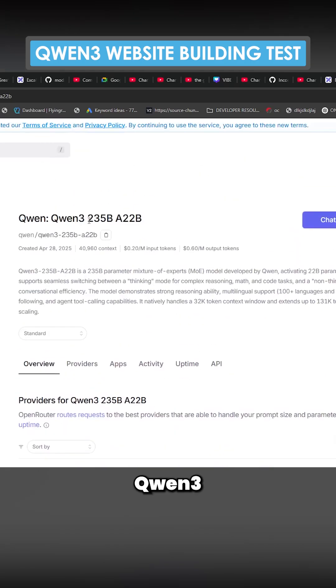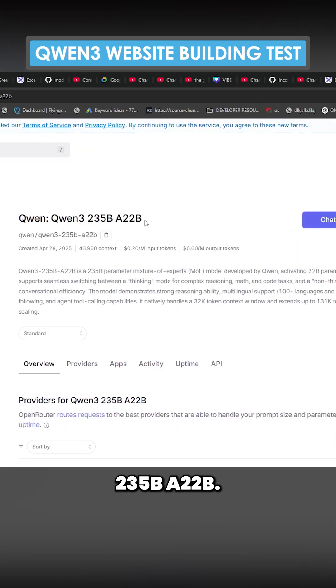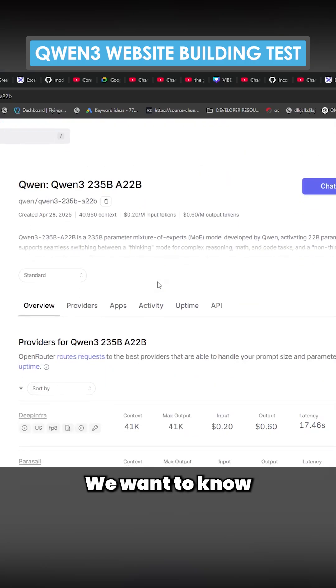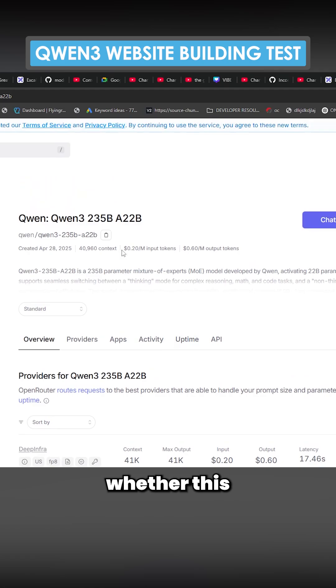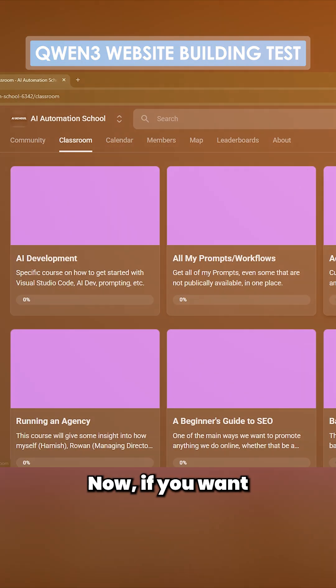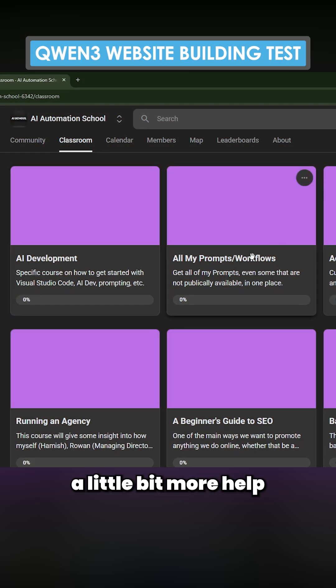This is Qwen 2.5 235B, a 22B model. We want to know whether this can actually code or not.